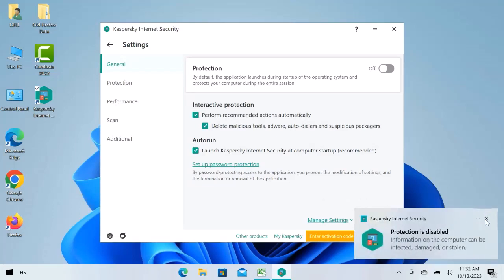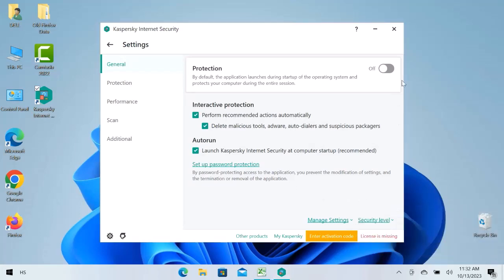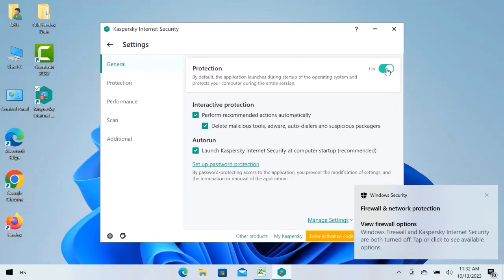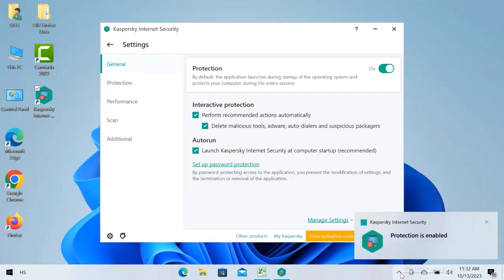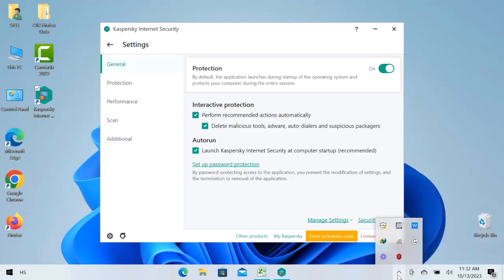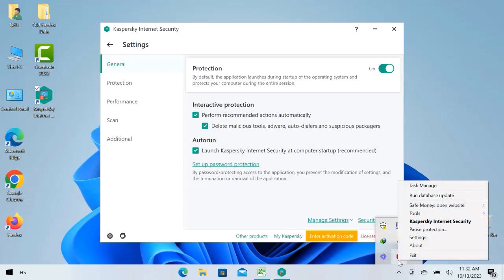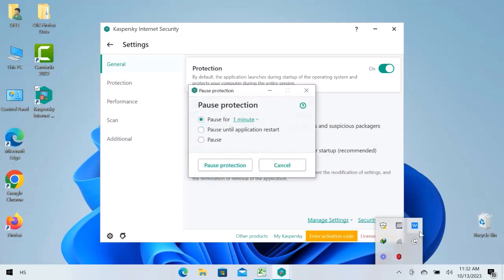There is another way to do this. Let's enable protection again. Now let's go to the taskbar and click over this arrow. Here is Kaspersky antivirus. Right click over here and open pause protection. Here on the screen we have three options.